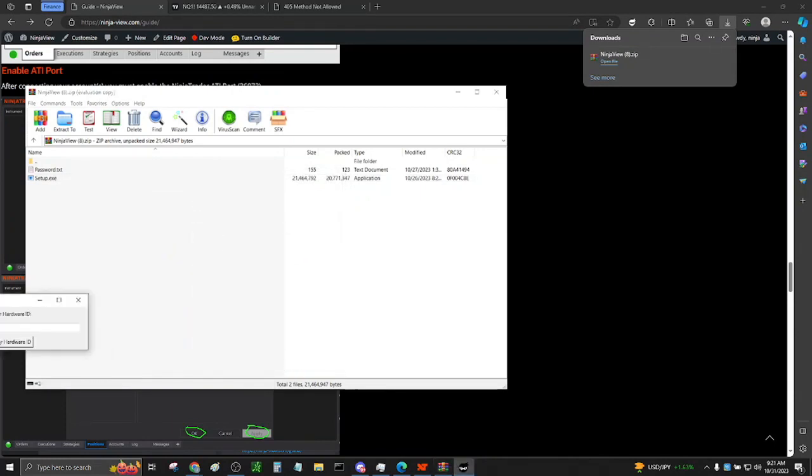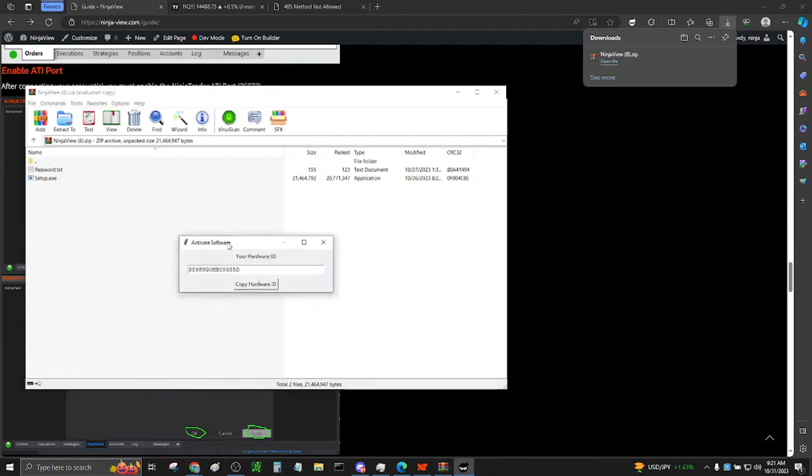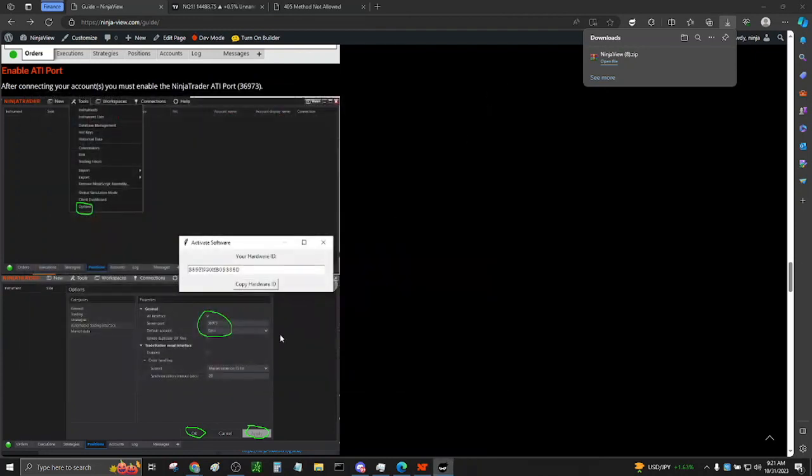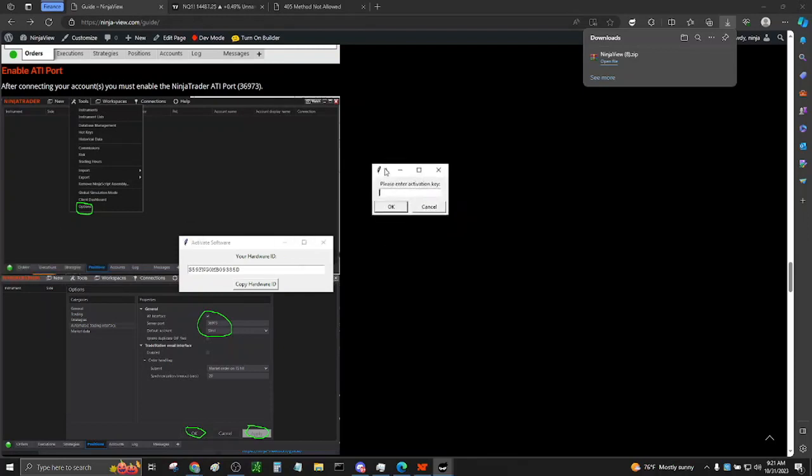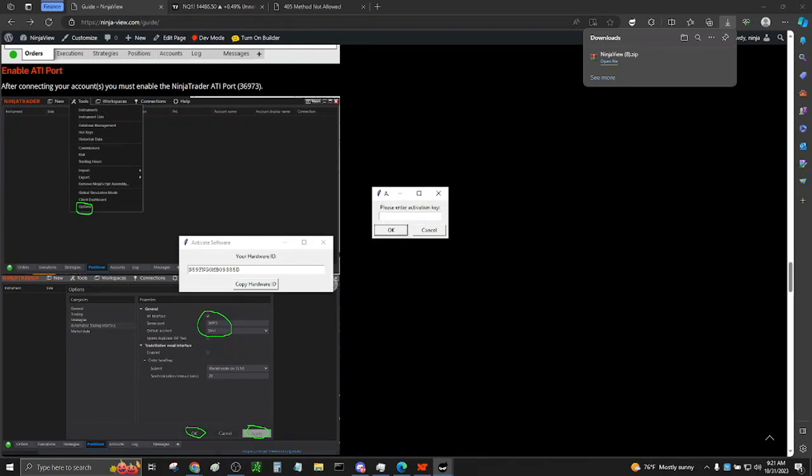When launching NinjaView for the first time, a message box will appear saying, activate software. You can copy this hardware ID and email it to support at ninja-view.com. Please be sure to also include the email you used when signing up. After providing a valid serial number, you will not be asked to do this again, as the serial number will be saved to your config text file.